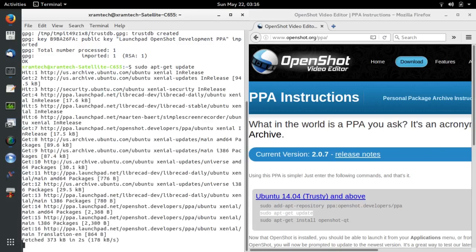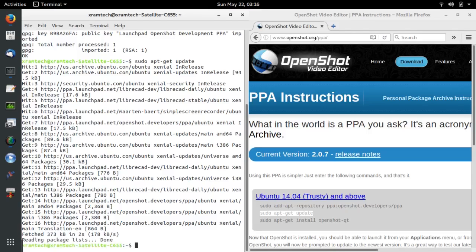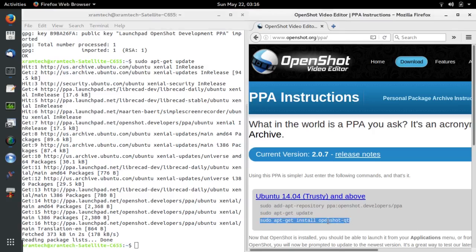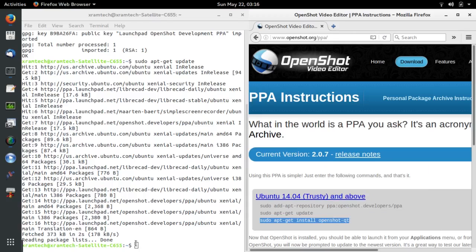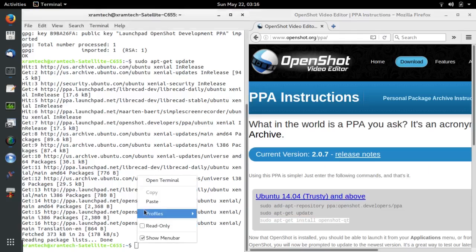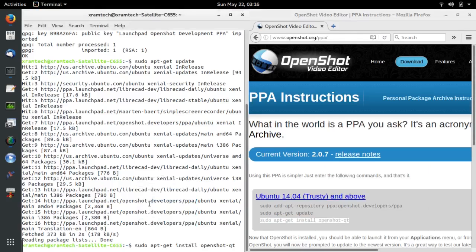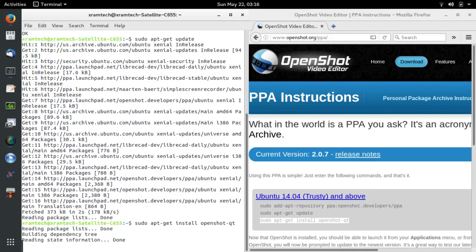Now I'm going to update the list. Now I'm going to install OpenShot — that's QT. I want to continue, yes.